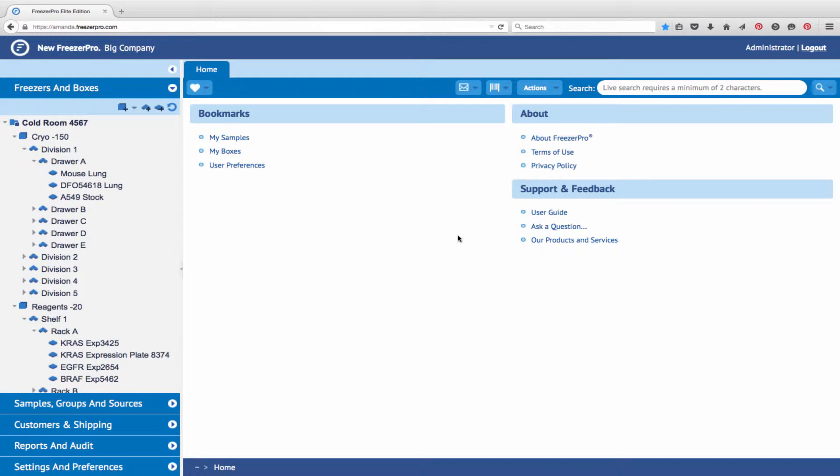Freezer Pro allows you to configure all of the sample types in the system. This includes adding new sample types, changing the icon for existing samples, and adding or removing data fields associated with the samples.